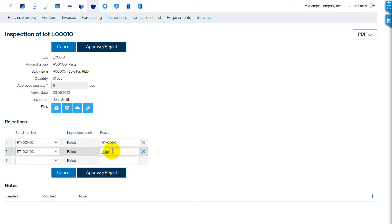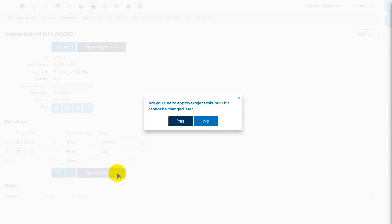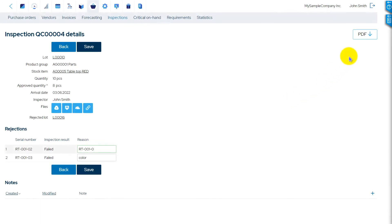Finish the inspection by pressing the Approve Reject button. The rejected items will be separated from the approved items. These will not be available in stock.